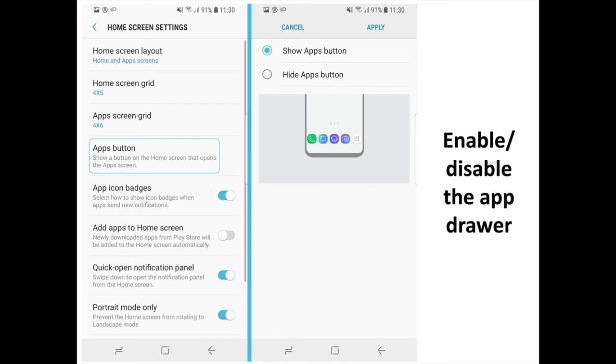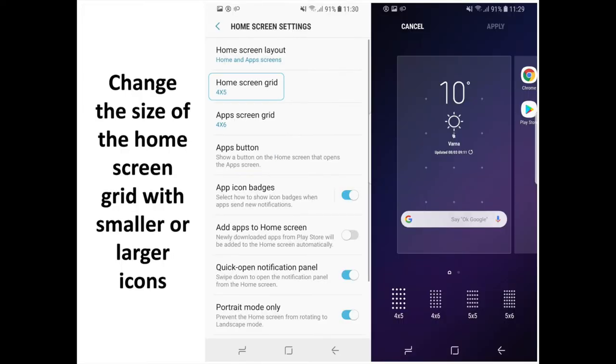Enable or Disable the App Drawer. Long press on the Home Screen then Home Screen Settings then Apps Button, and select whether you want to hide or show the button.